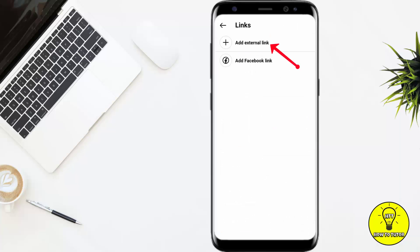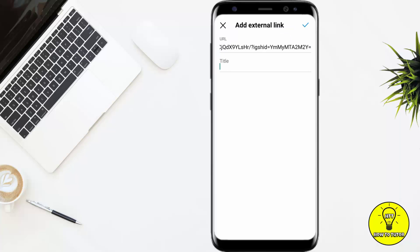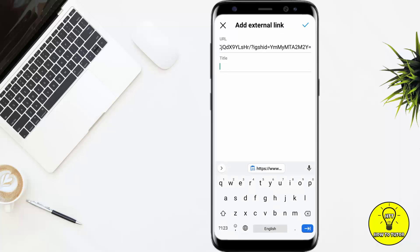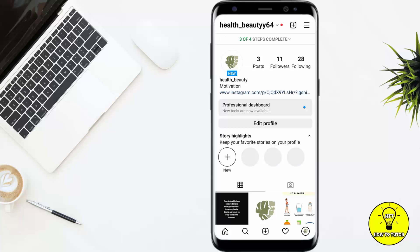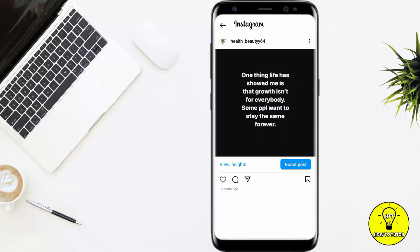Click 'Add an External Link'. In the URL field, paste the link. If you want to add a title, you can add that too. Then click 'Done'. As you can see, the link has been pasted in my Instagram bio.